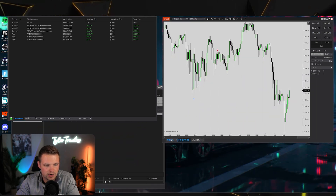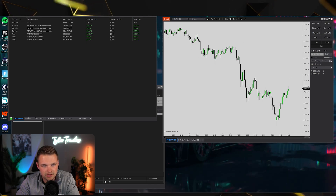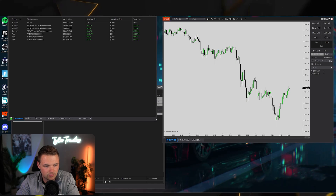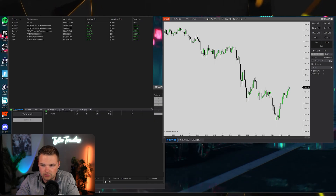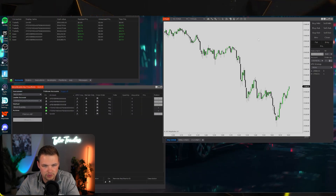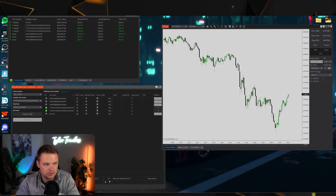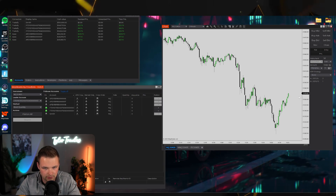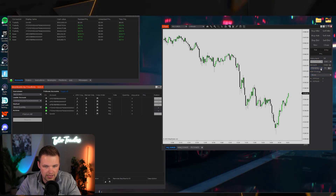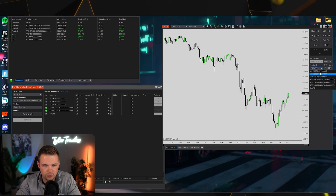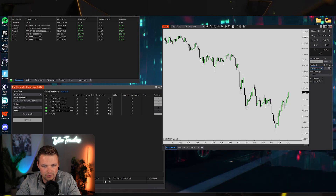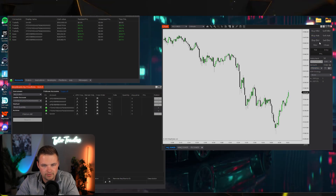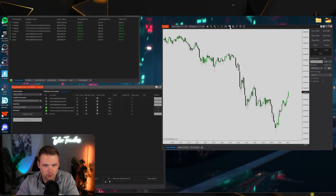Right now in Replicanto I have it set to minis because I'm trading minis, and I want to be on the minis chart in NinjaTrader as well. If I have different settings it won't copy trade properly. Make sure minis are selected in Replicanto and that you're on the minis chart — everything needs to match.